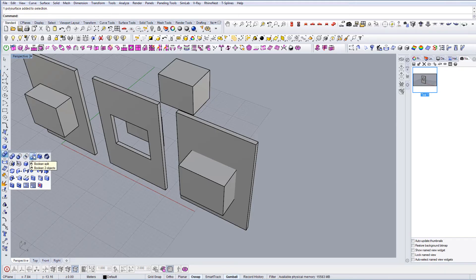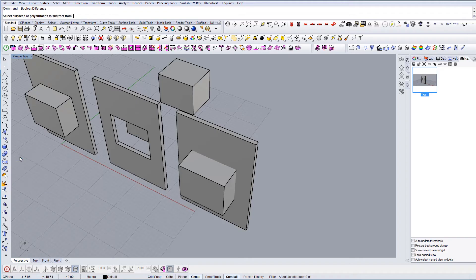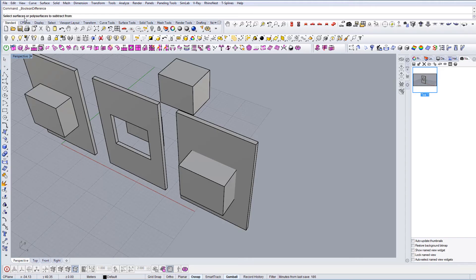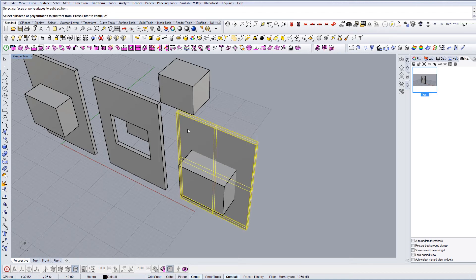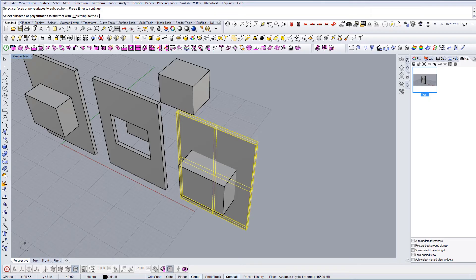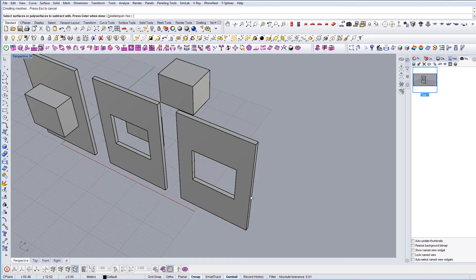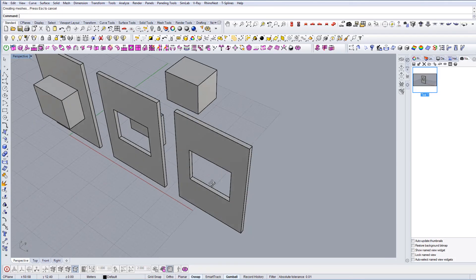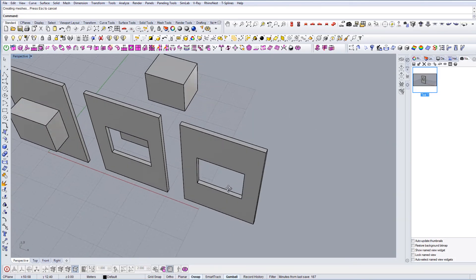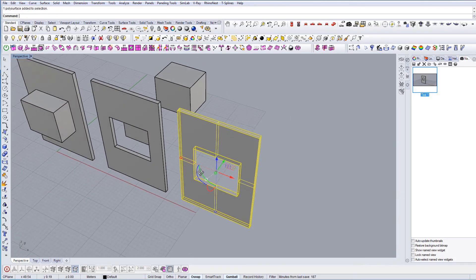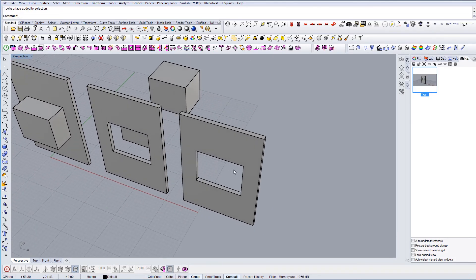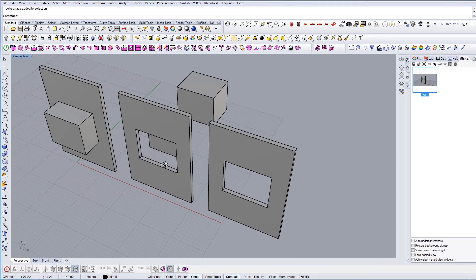To use Boolean Difference, let's just use this option here. So it asks to select surfaces or polysurfaces to subtract from. We want to use this one, select, Enter. And then select surfaces to subtract with. In this case we'll use this one, press Enter, and there's your result.